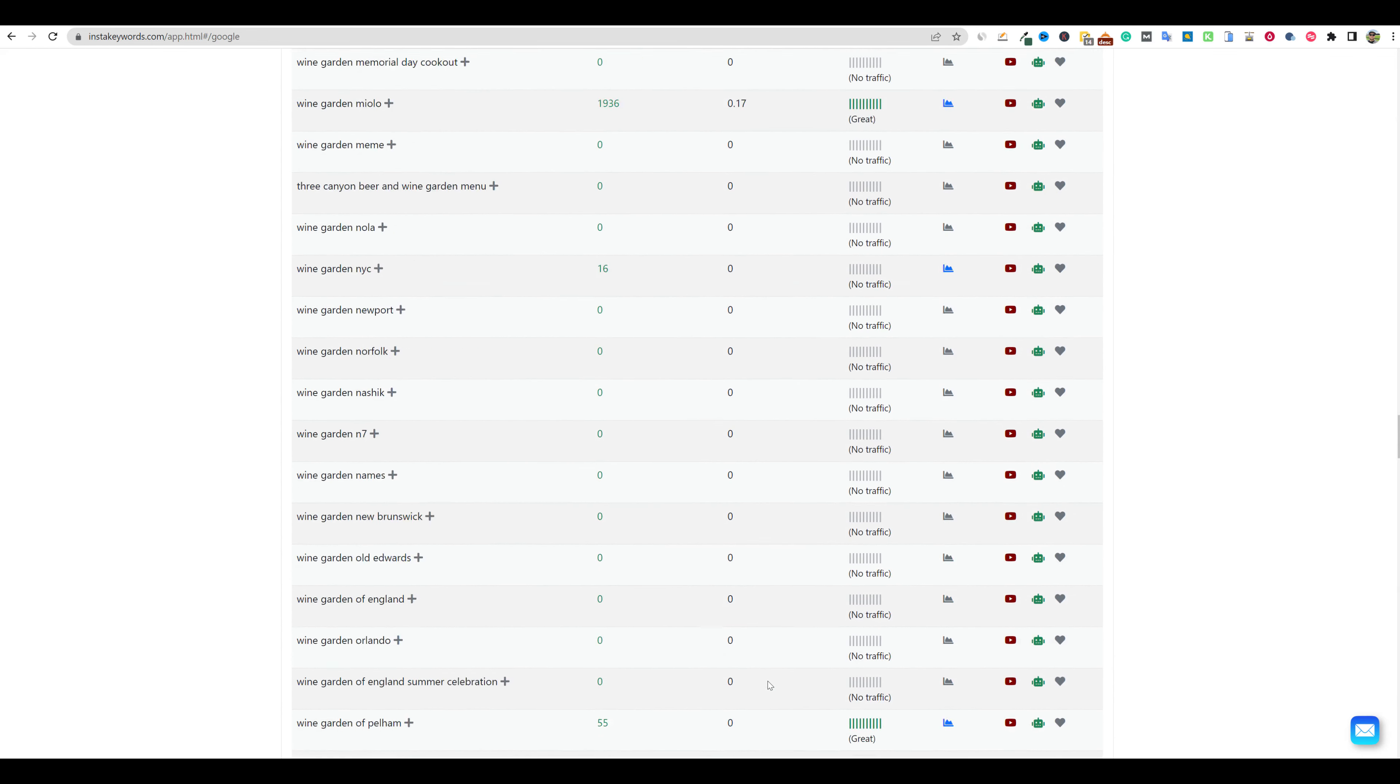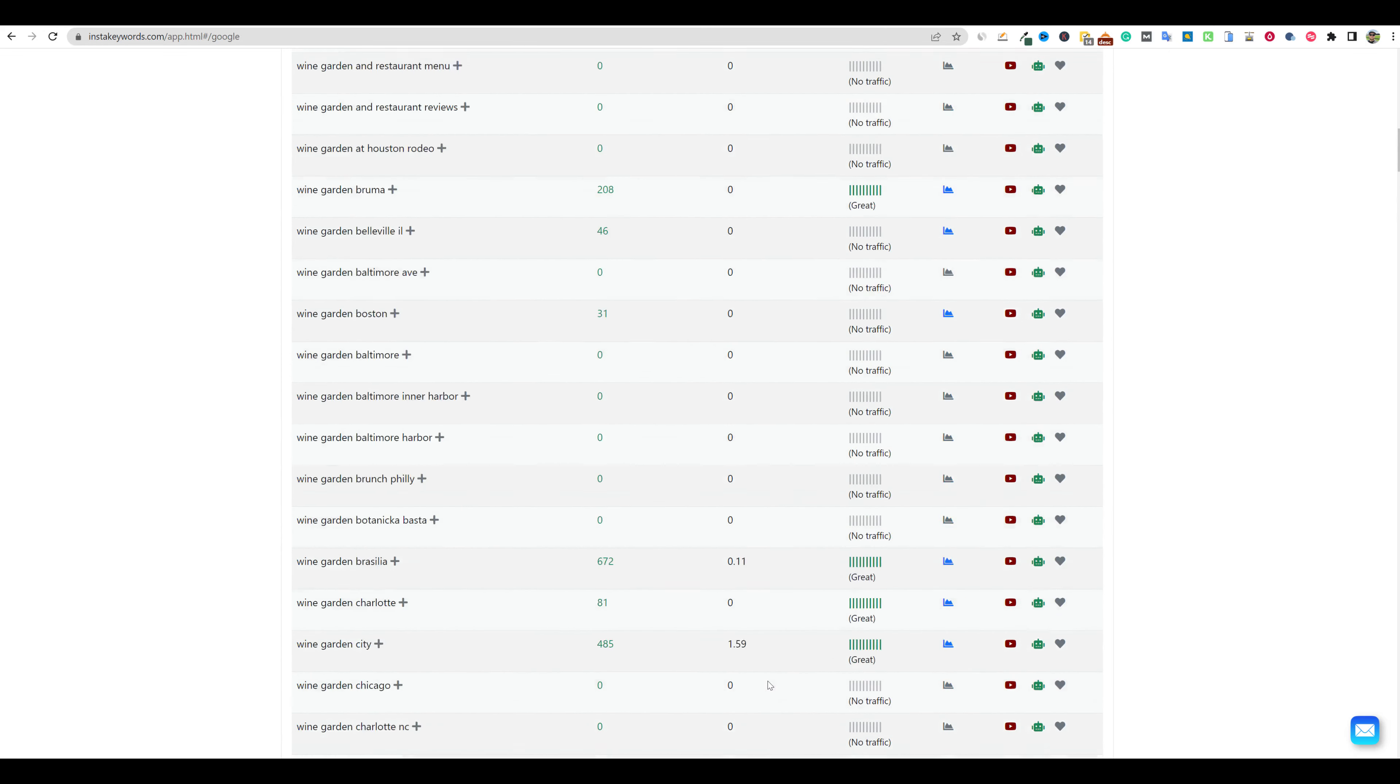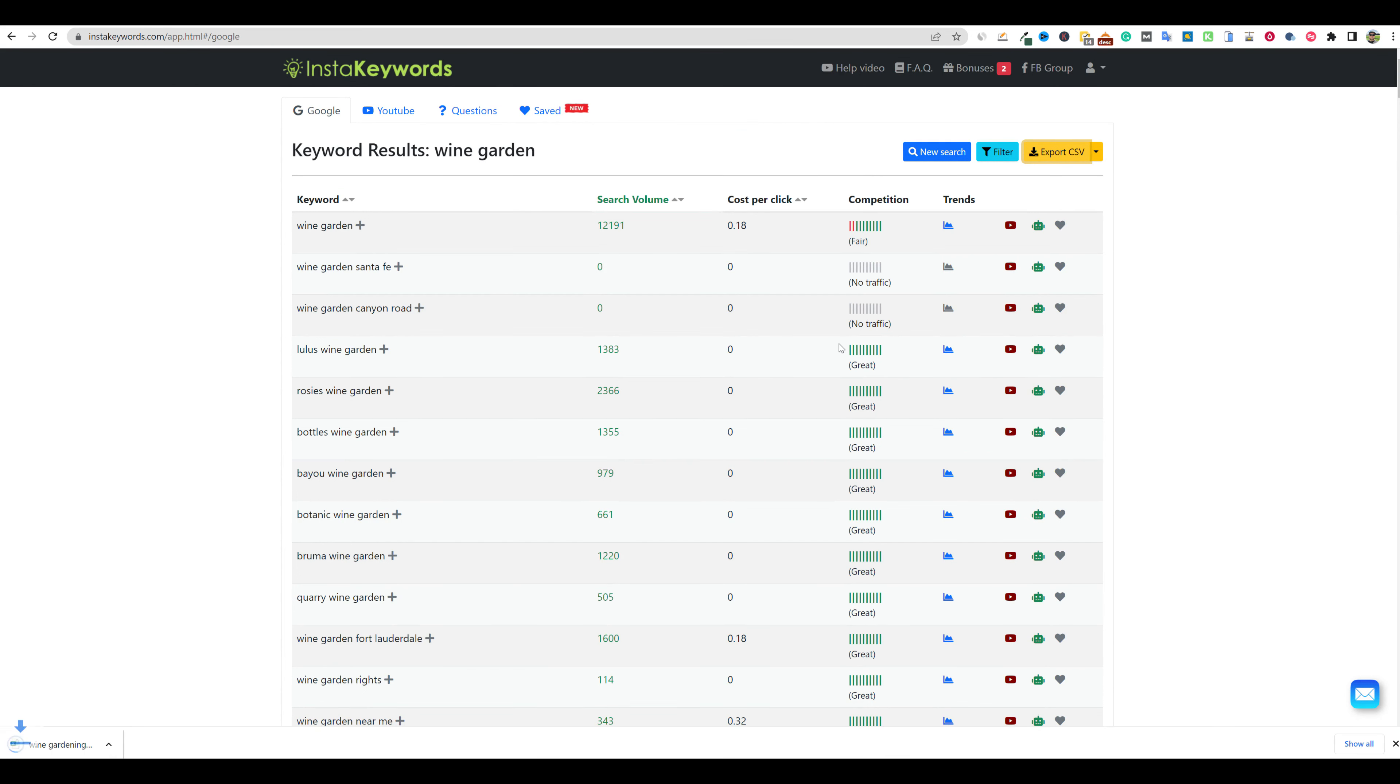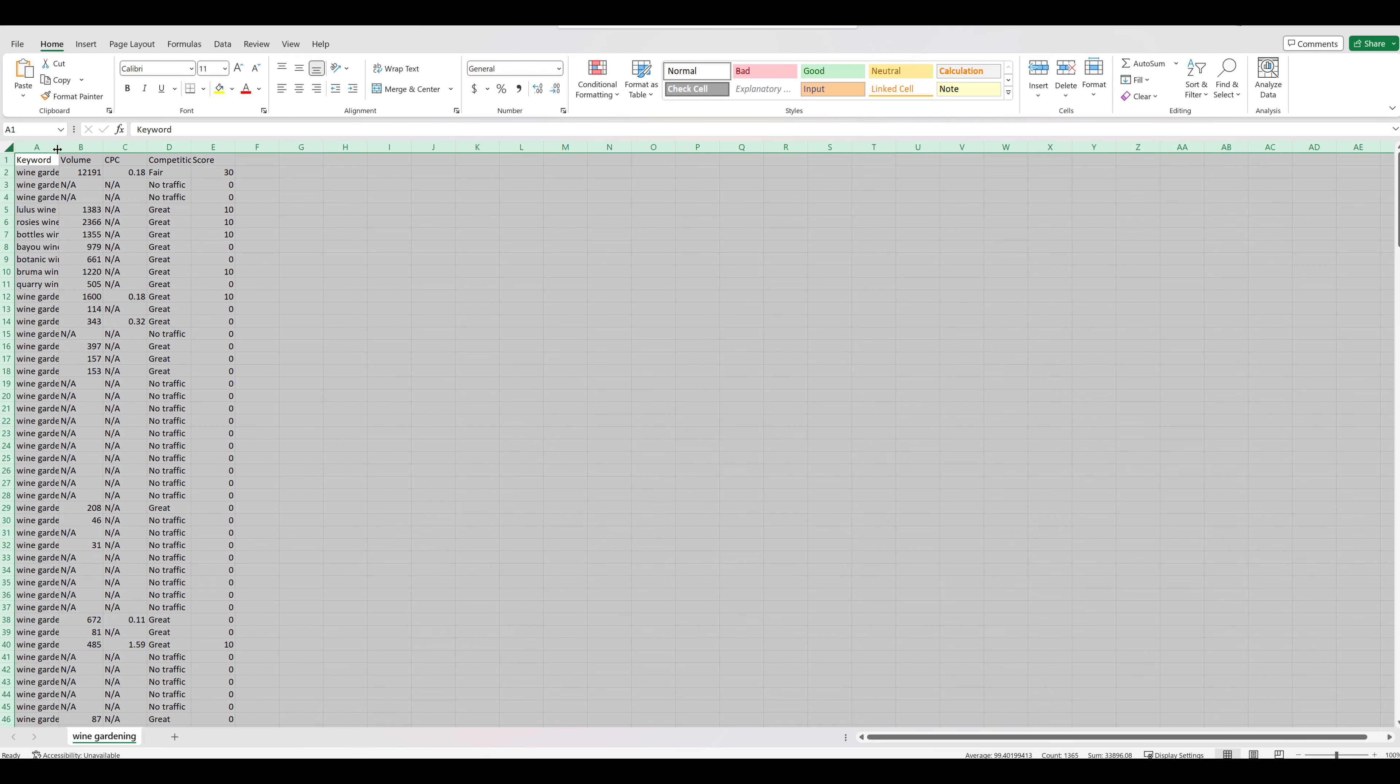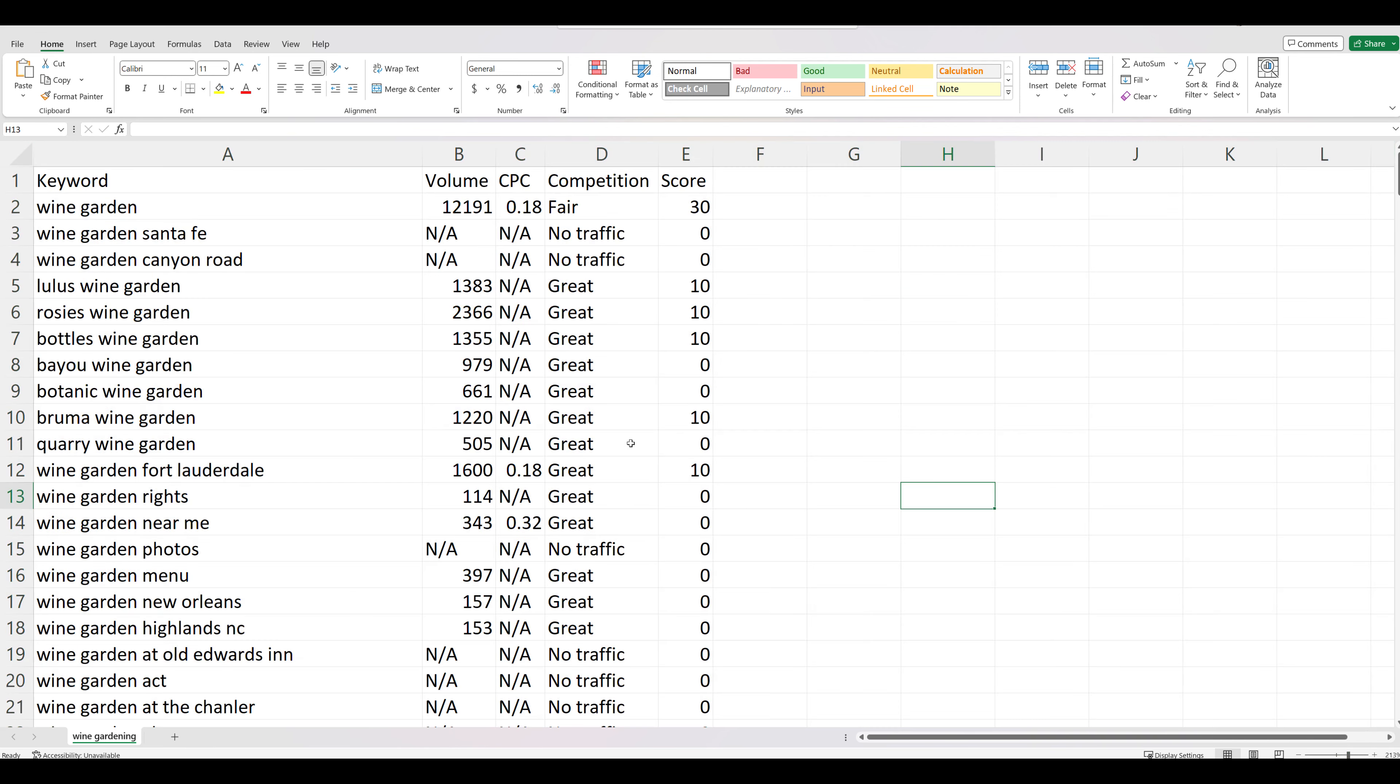We probably have a couple of hundred keywords right here. So I'm going to scroll back up. What we'll do is go up to the top and just export this real quick. I'll title it wine gardening and push okay. Then we'll open this up and I'll double click right there. And then I'll go ahead and zoom in so we can look and see what's going on over here.